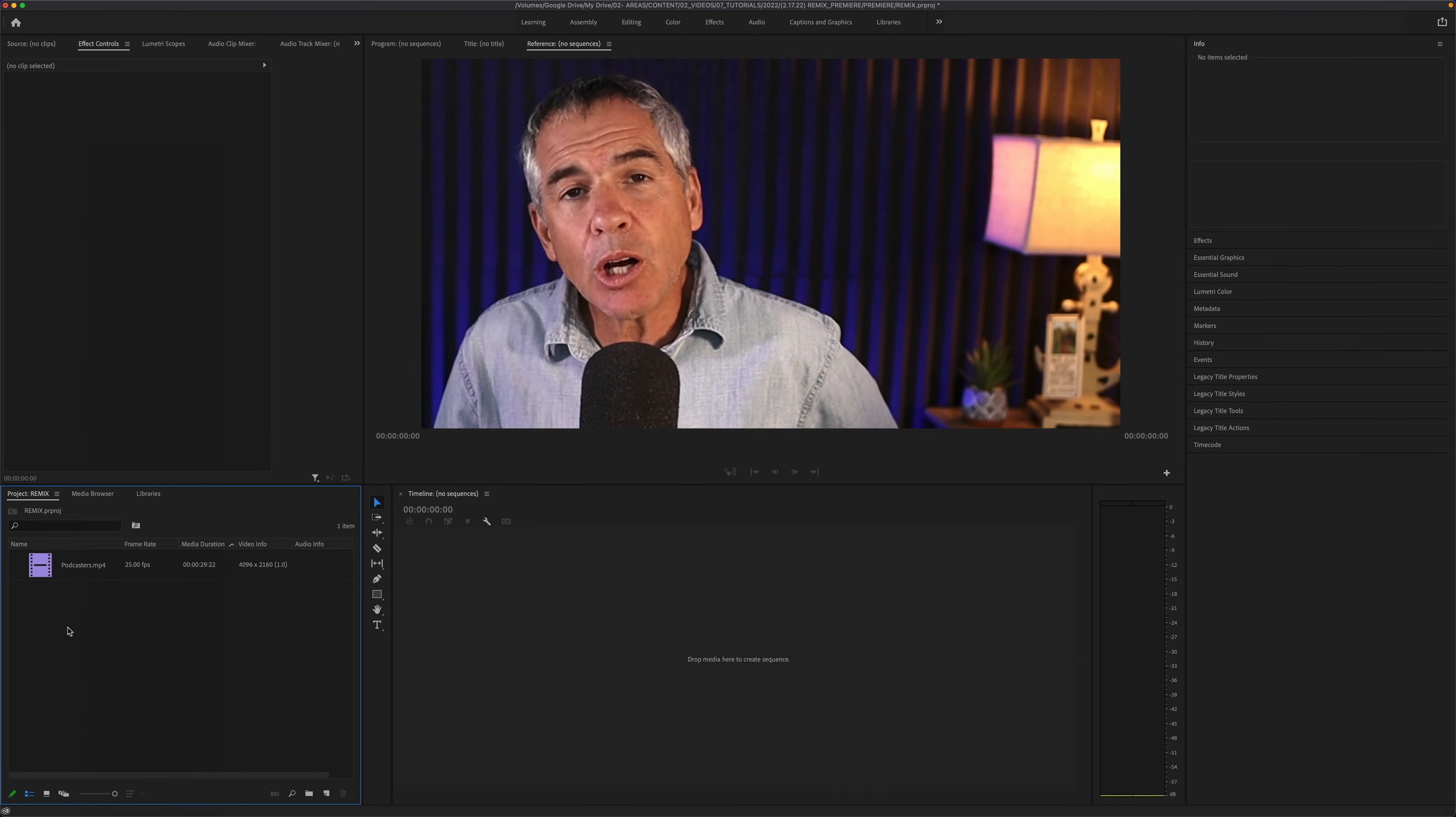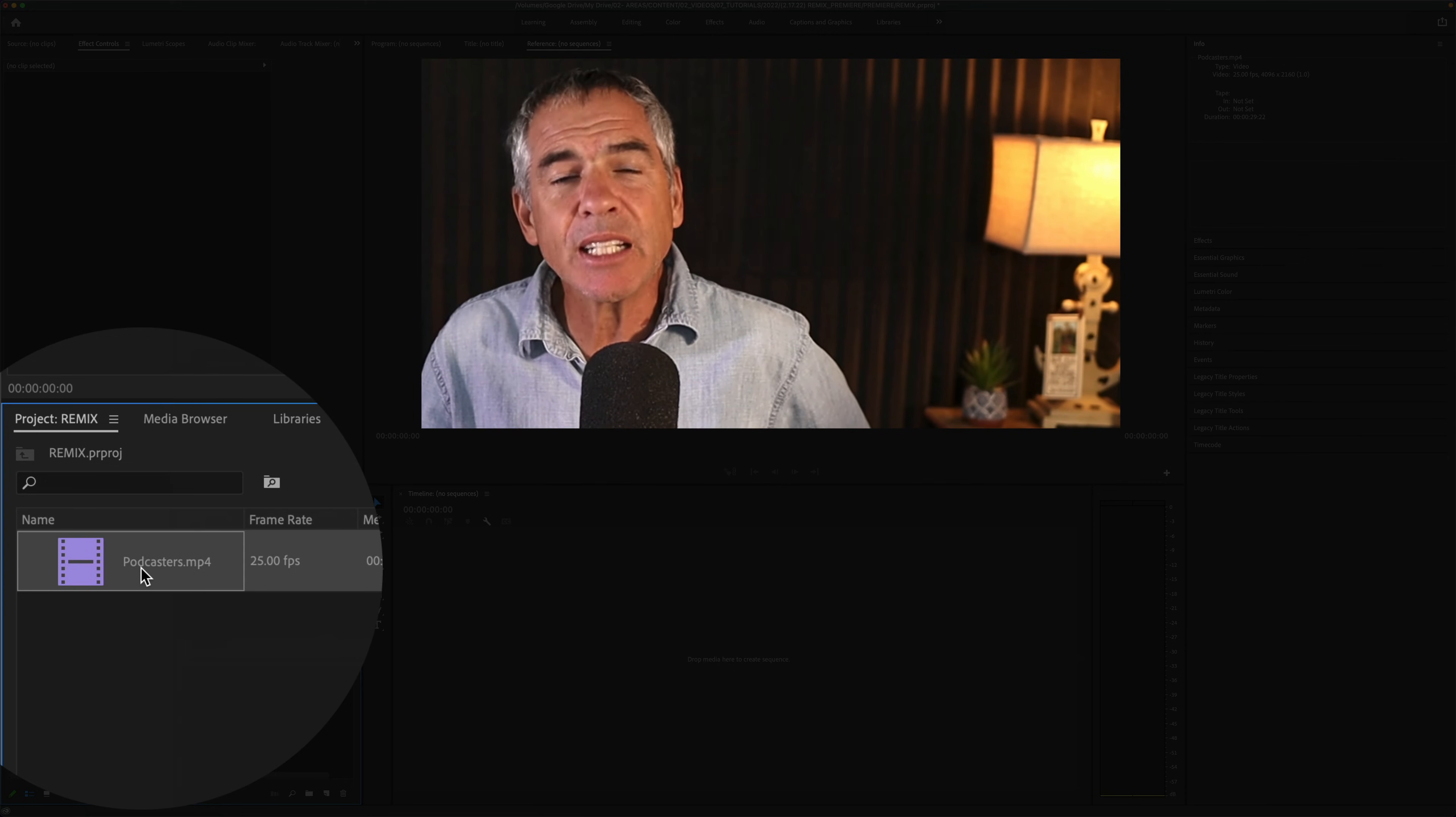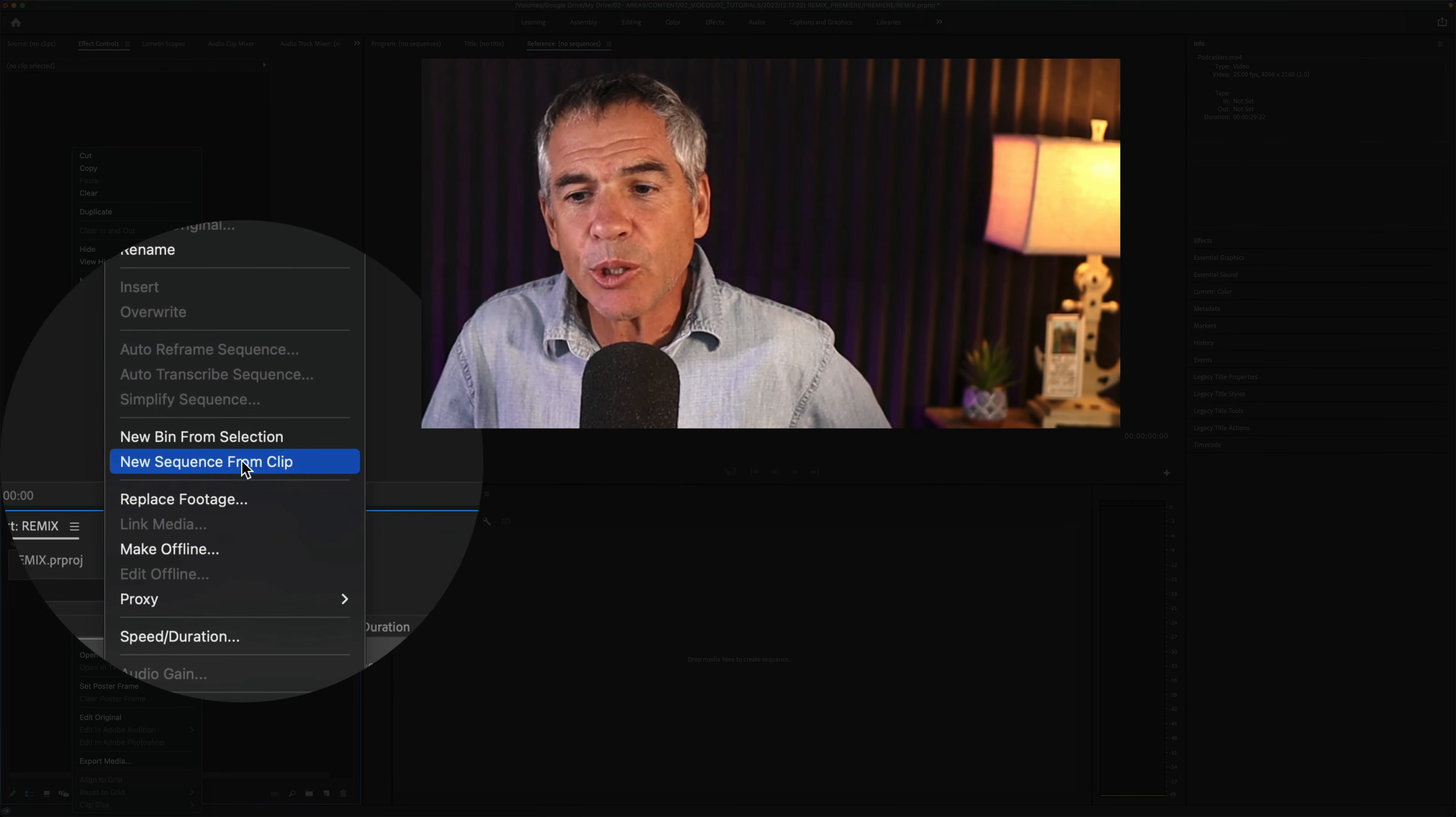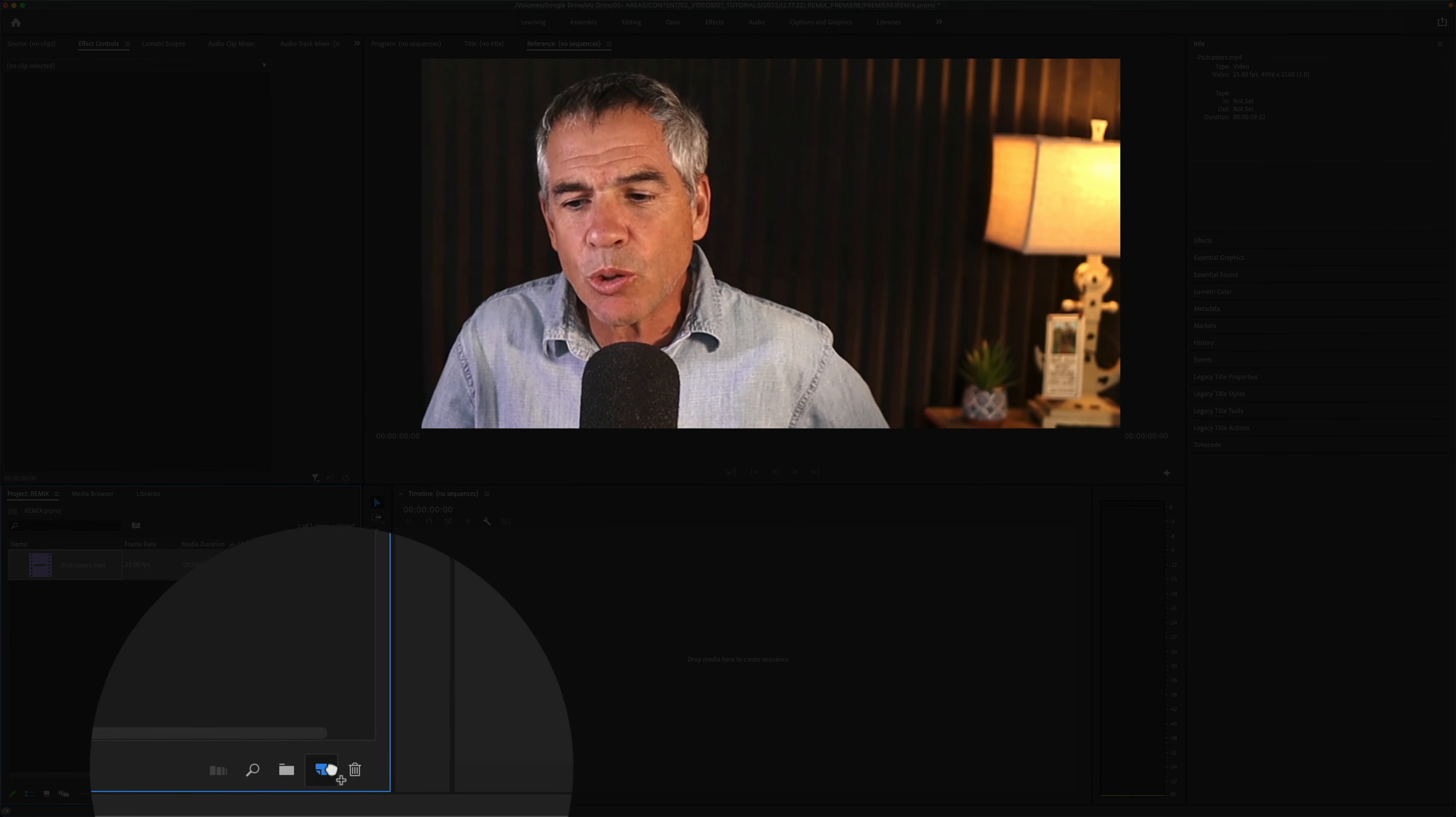You can also create a new sequence from existing footage by selecting a clip in the project panel, right-click or Control-click, and go to New Sequence from Clip.